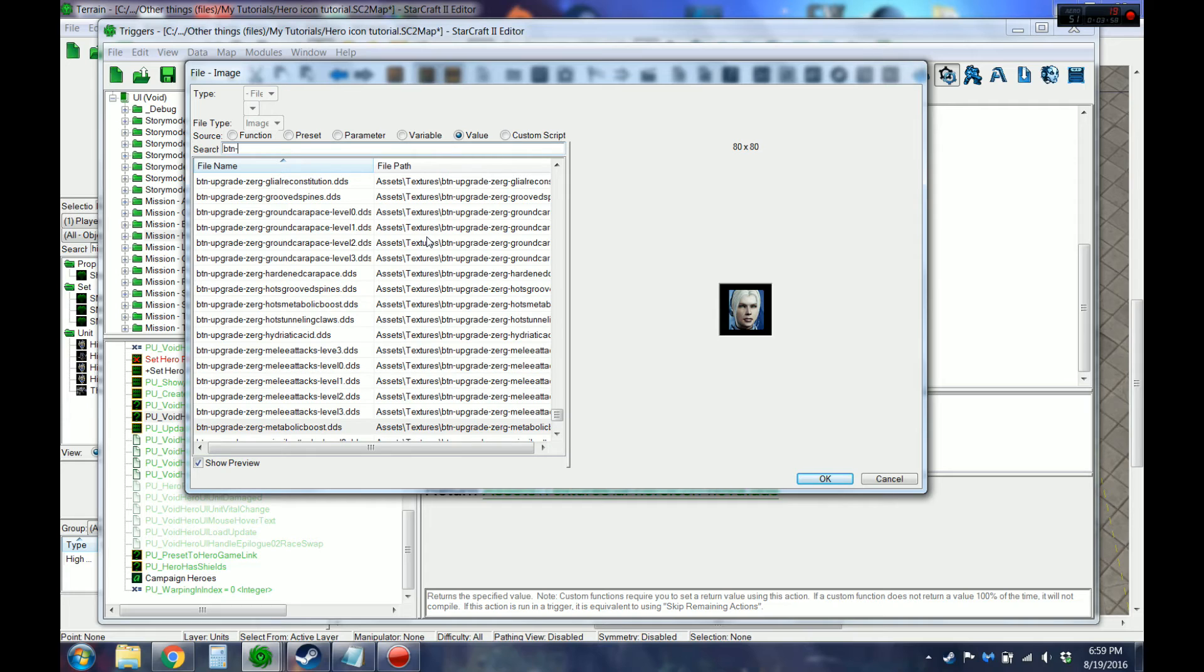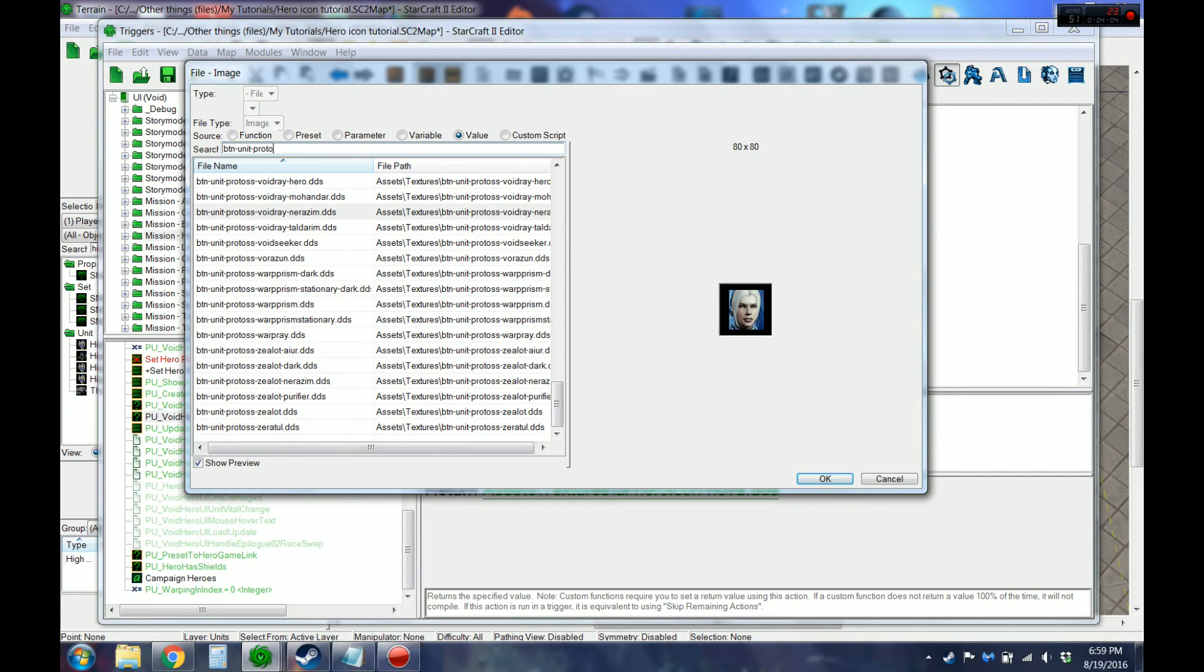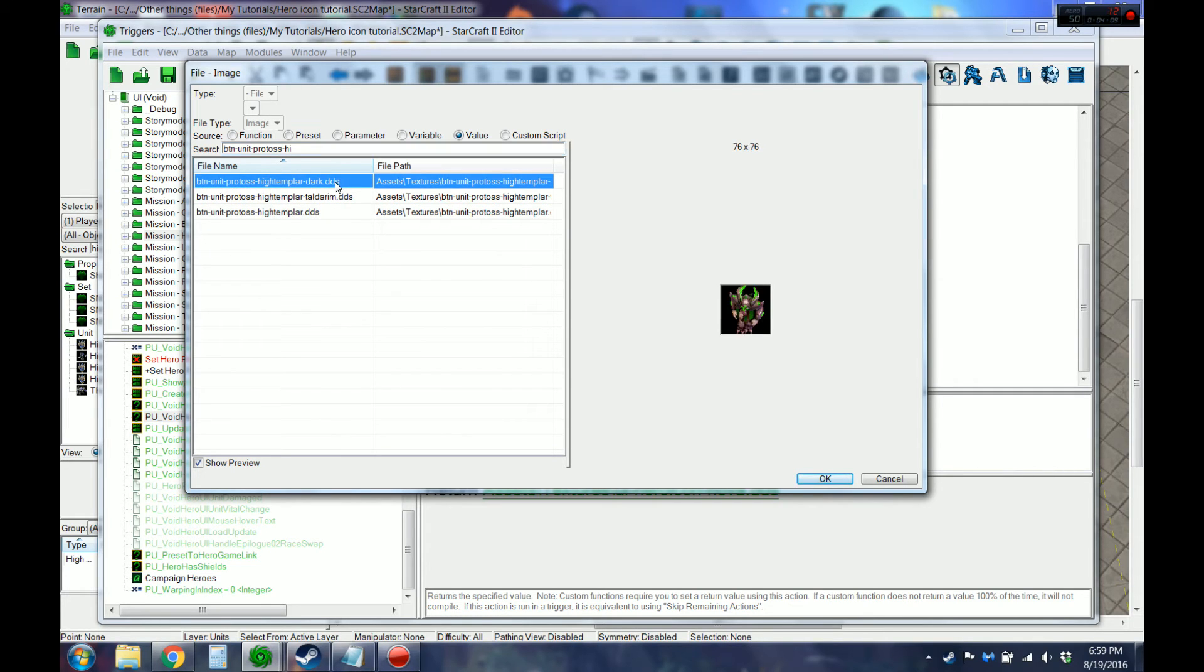So this would be unit dash protos dash high templar.